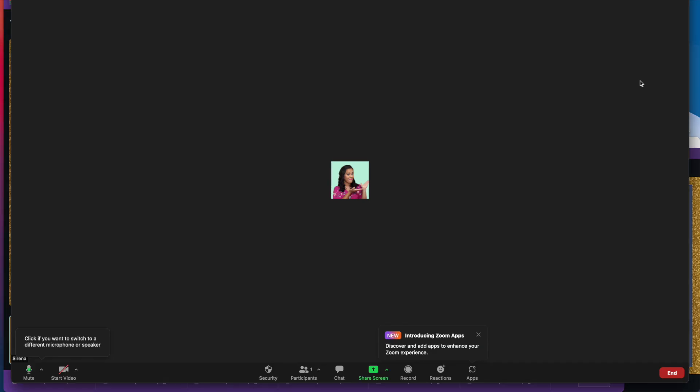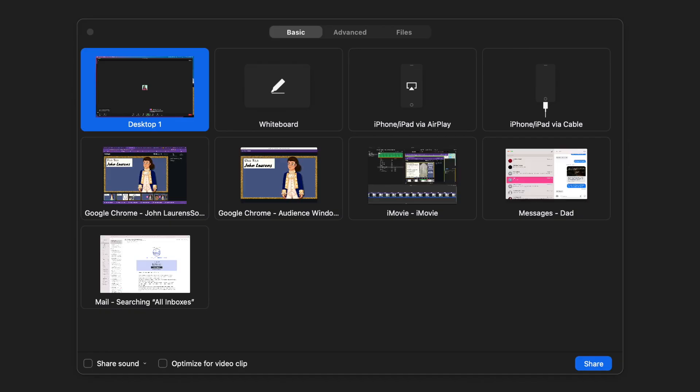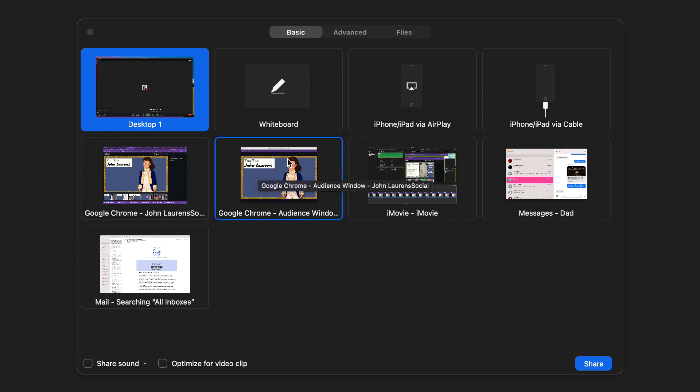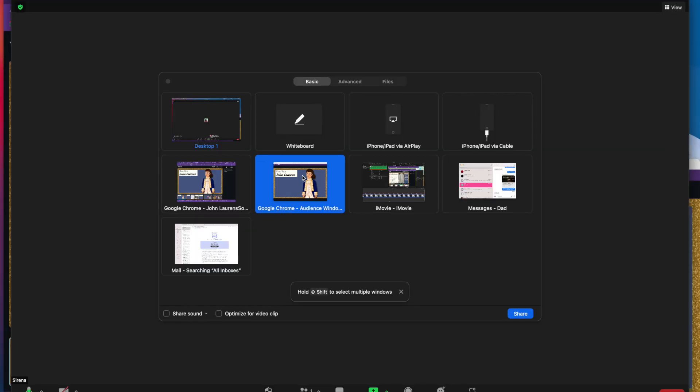Once I'm ready to screen share, I go back to my Zoom window. I press screen share right here. It'll pop up to ask what window I want to share. See right here on the left-hand side, this is my teacher view. Right here is my student's view, so I'm going to press that. If you are playing any music or sound, you want to definitely make sure you tick the share sound button, and then you're going to press share.